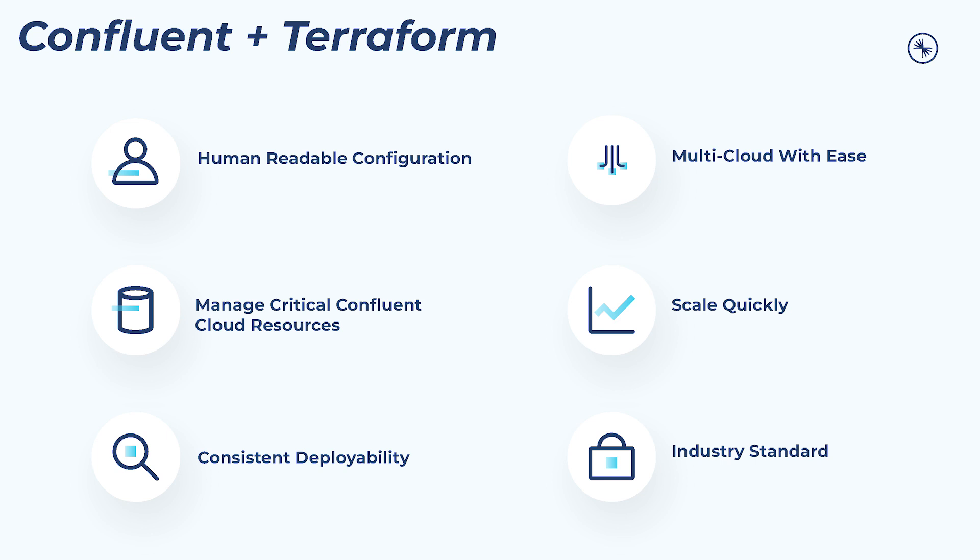These resource definitions can give you consistent deployability, where you can safely and efficiently provision and manage your infrastructure throughout its entire life cycle and package reusable modules.